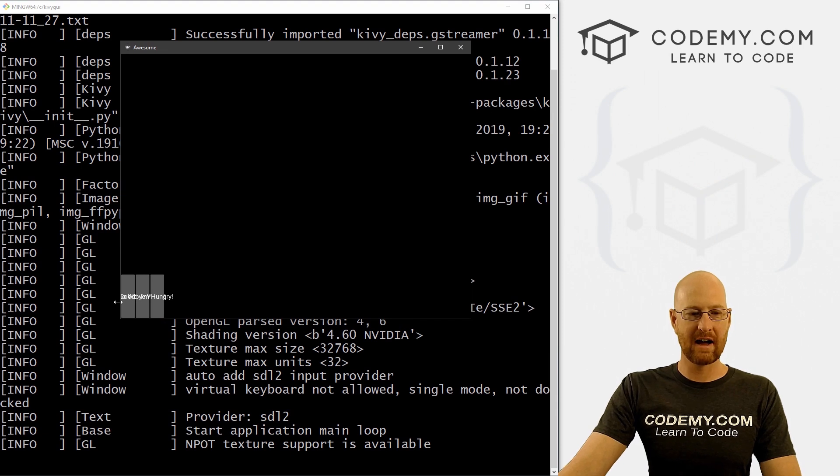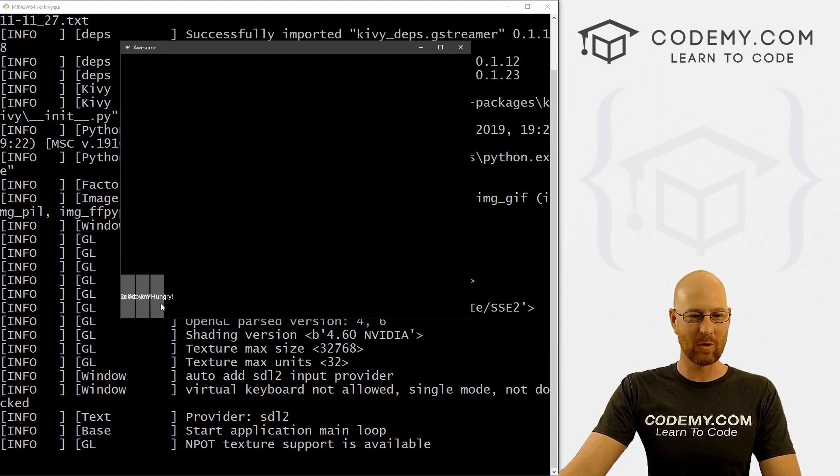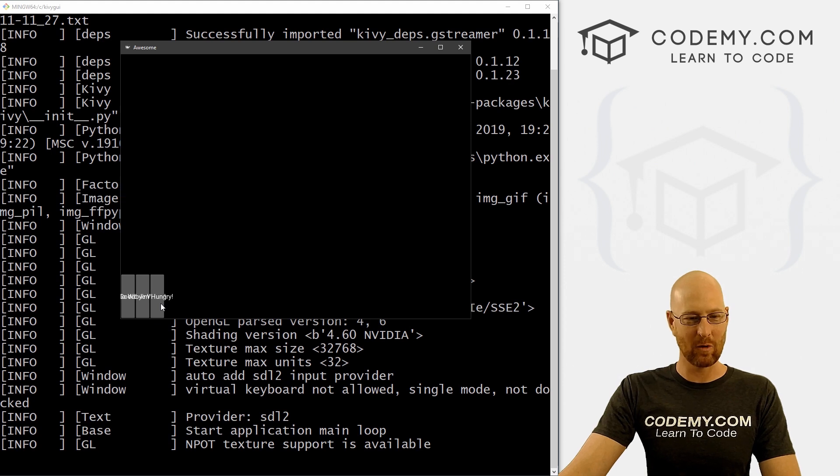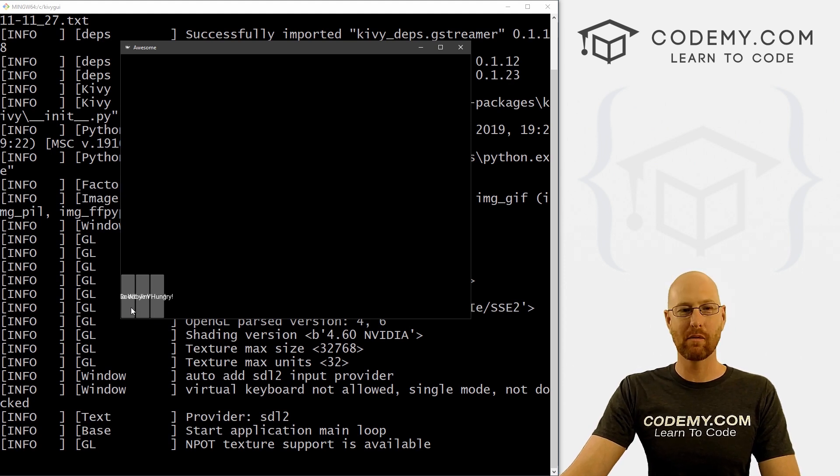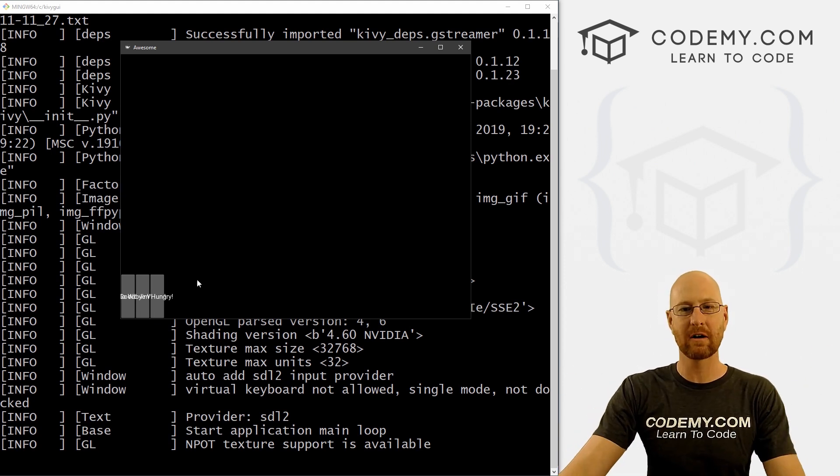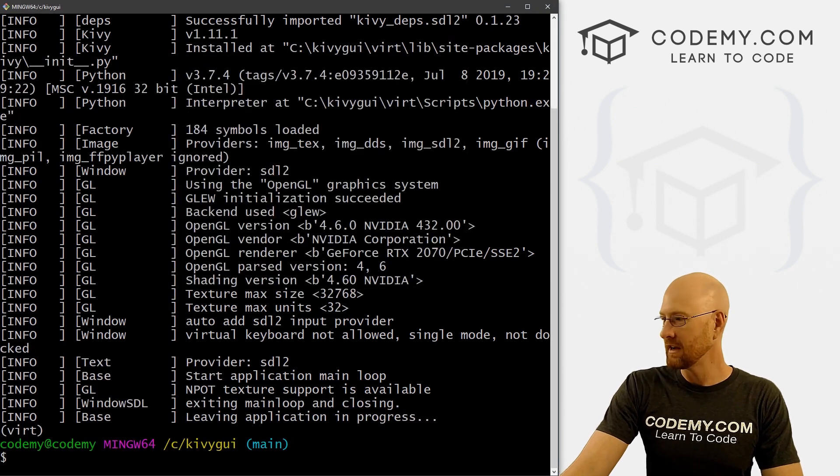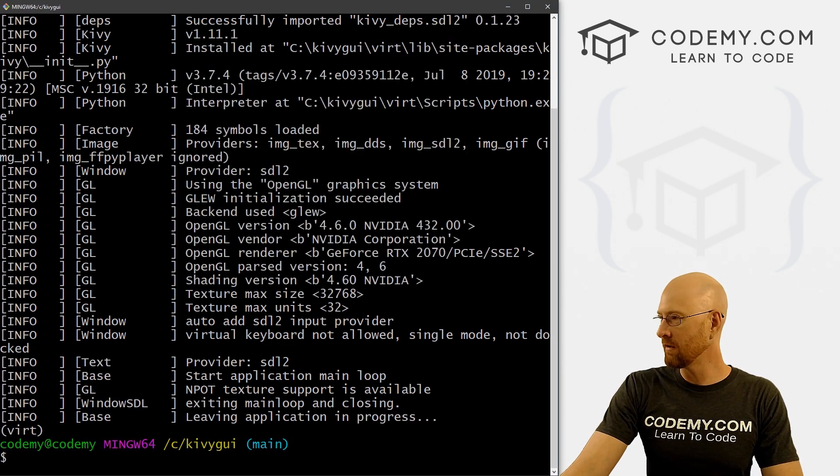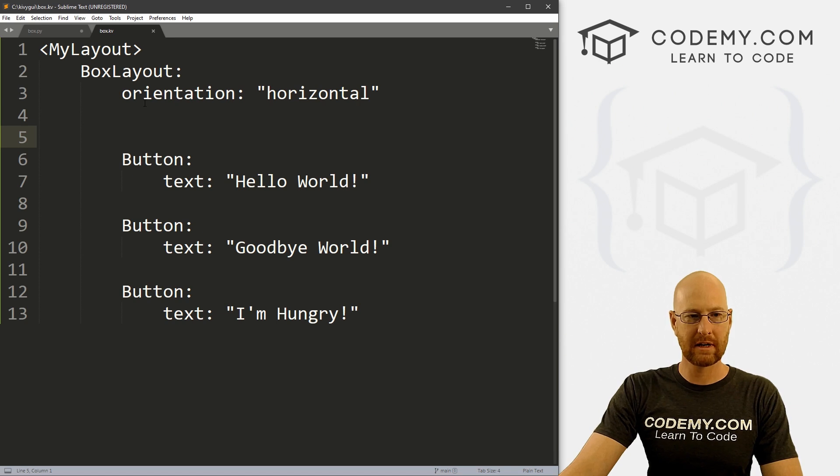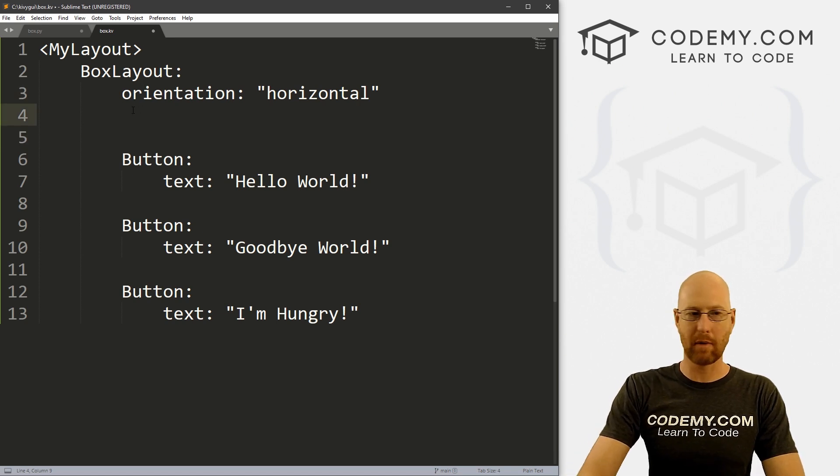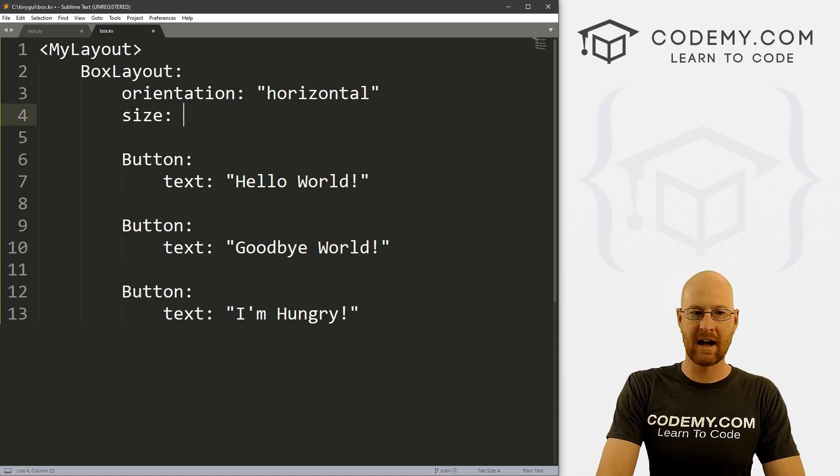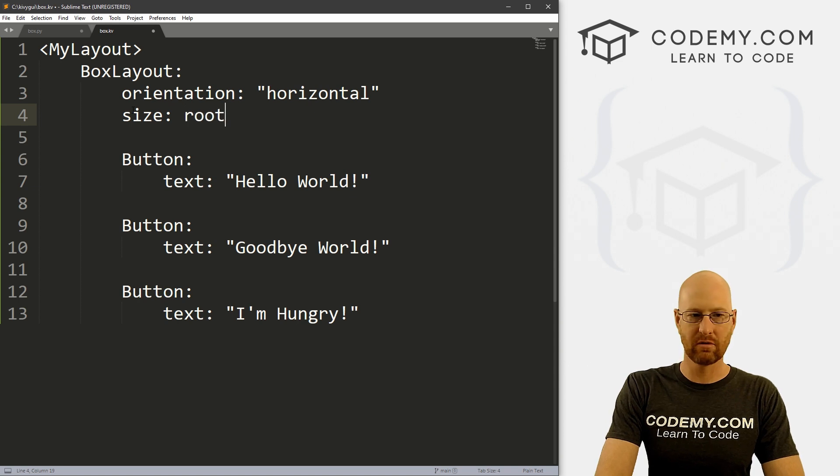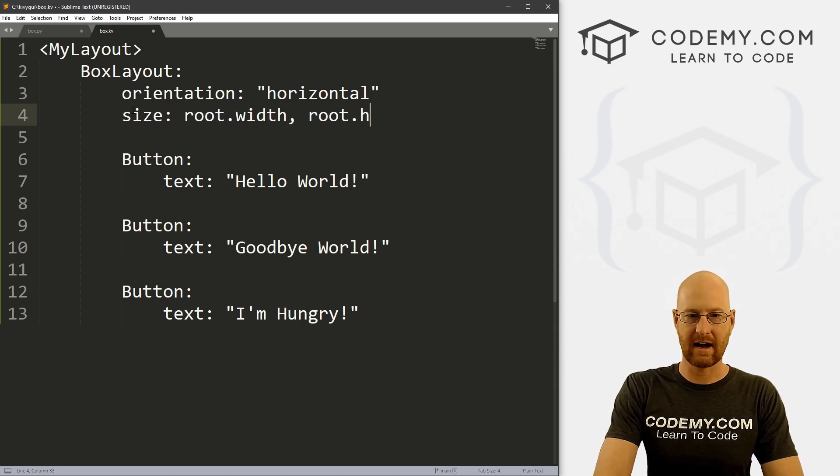We've got three horizontal buttons, and they're shoved way down here in the corner, bottom left hand corner, which is obviously not what we want. We want to expand this. In past videos how to do that, just come up here to this top section of our box layout and set the size equal to root.width and root.height. So let's save this and run it.